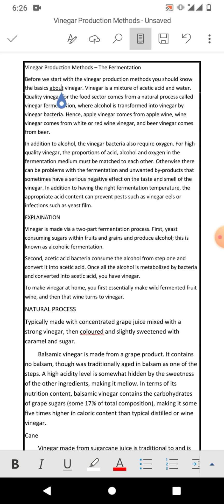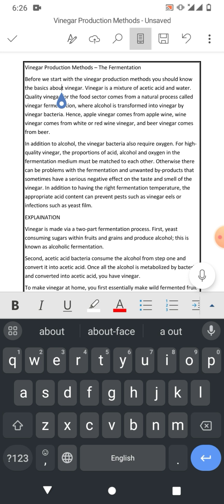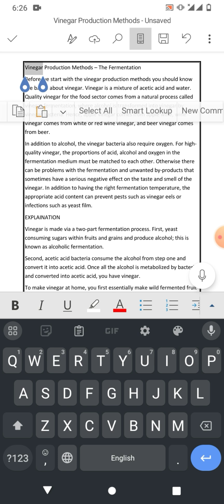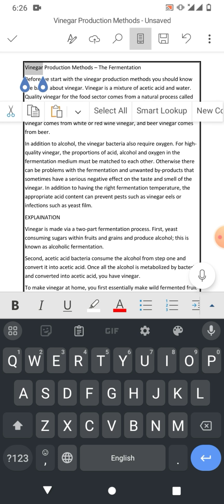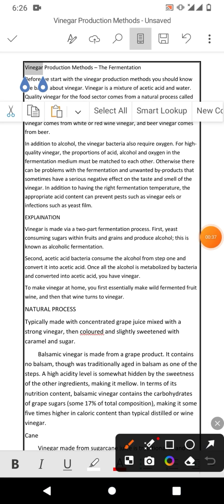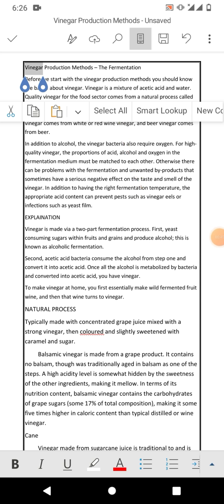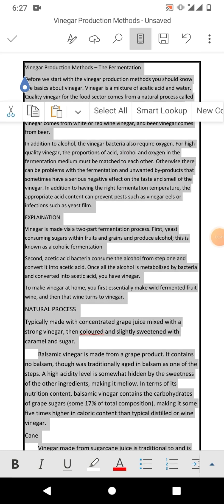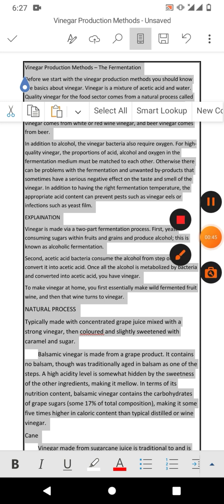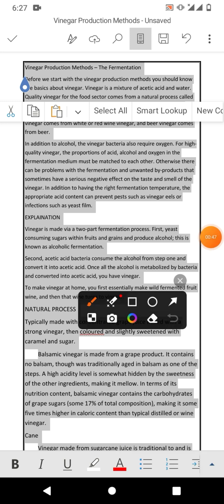To change the font style, we have to select the text. To select the text, simply tap and hold any word and you will see some options, in which the second option is Select All. Click Select All to select the text. Now, simply go to the menu by clicking this arrow.